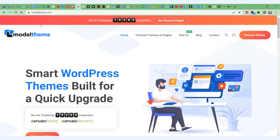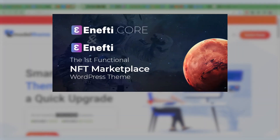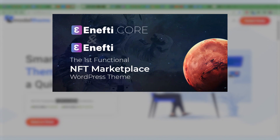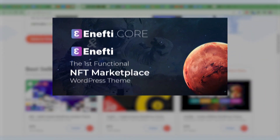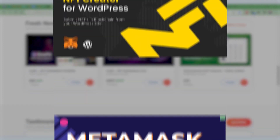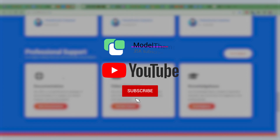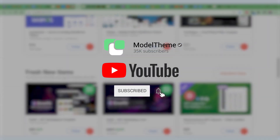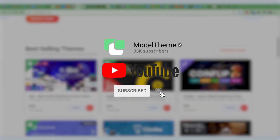Hey there, Vlad here from Model Theme. We are continuing our series of videos helping you get your own fully functional NFT marketplace using WordPress as a base and our NFT theme and the NFT core add-on and the NFT related plugins. If you like this subject matter and our products, don't hesitate to subscribe to be the first to know when a new video is posted.